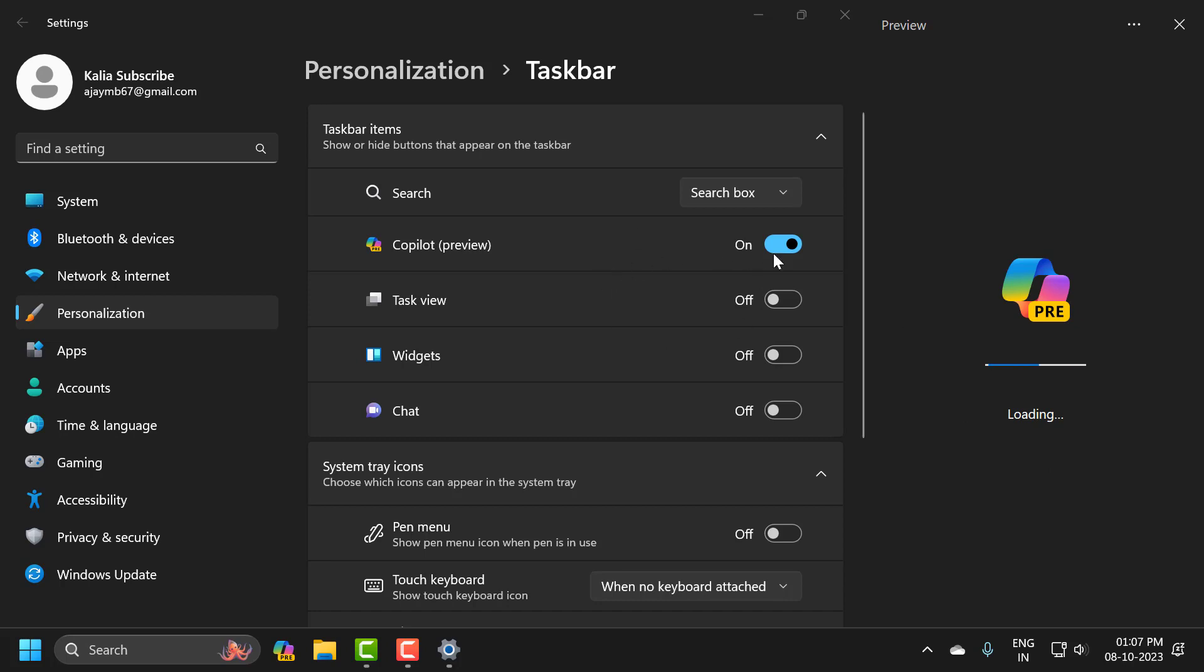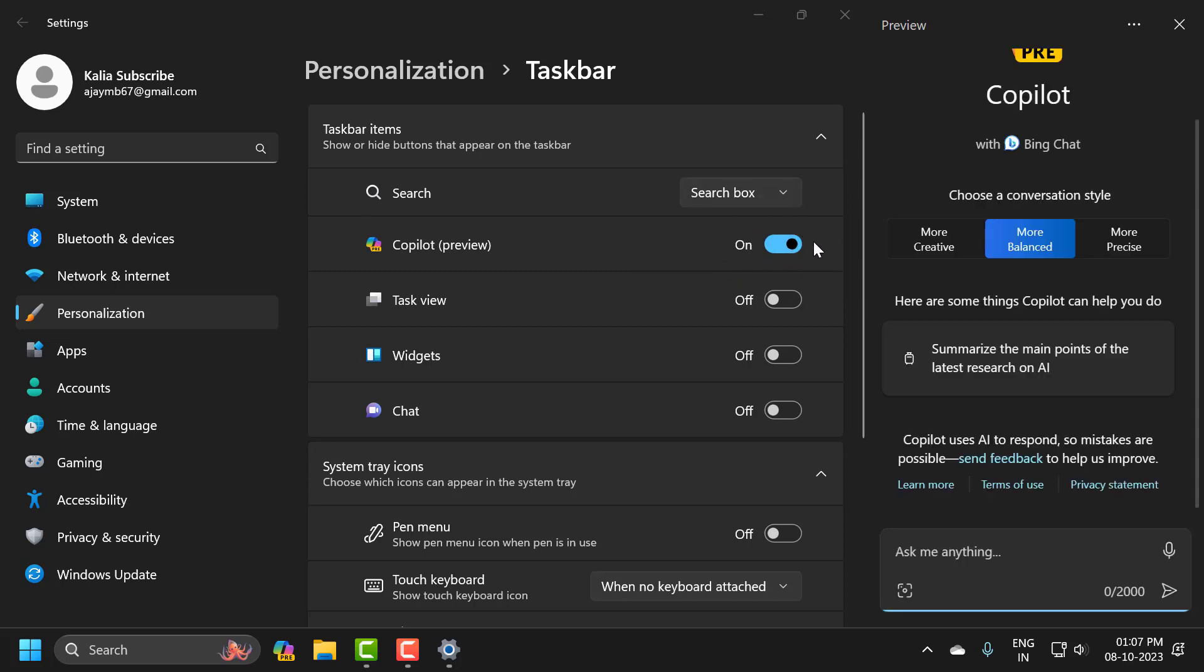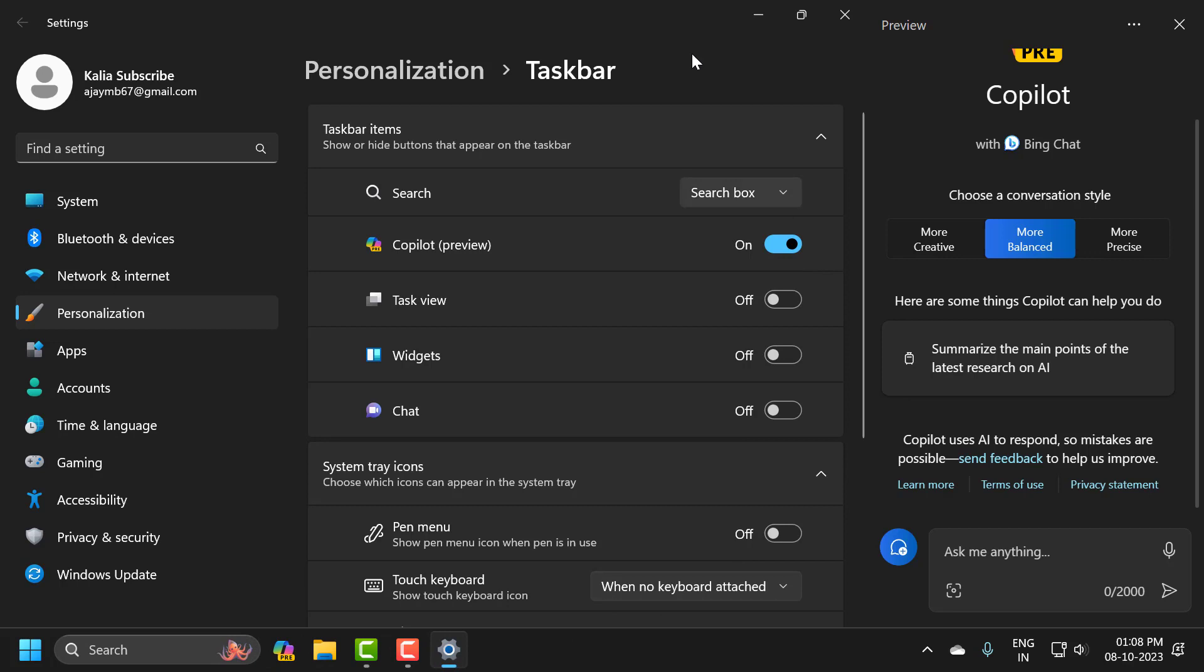So if you want to turn it off, just click on the off position and it will be off. That's all you have to do. Turning it off is so simple, just turn it off and it will be gone. And turn it on like this. You can be able to access Copilot.